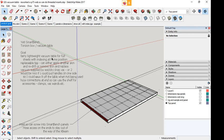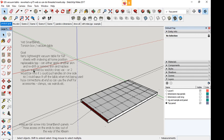I want a fairly lightweight vacuum table for full sheets with indexing to a home position. A replaceable top can either be that top or apply another skin on top and re-drill it. The vacuum would be supplied by a wet-dry shop vac, possibly two, depending on the holding setup.